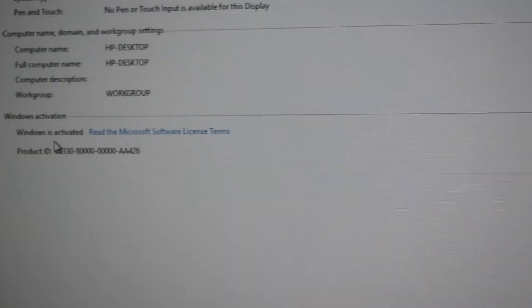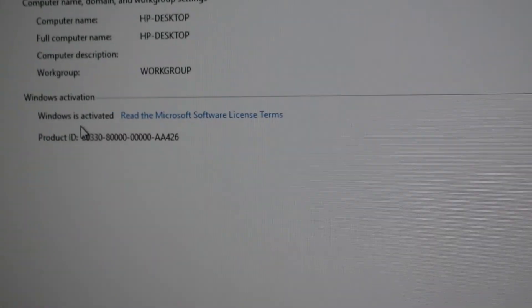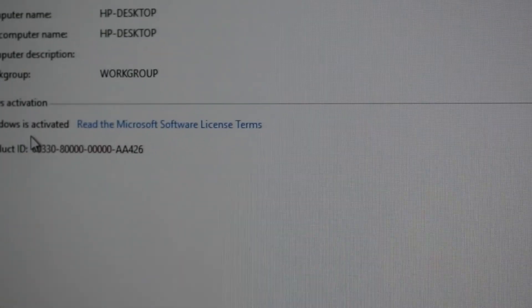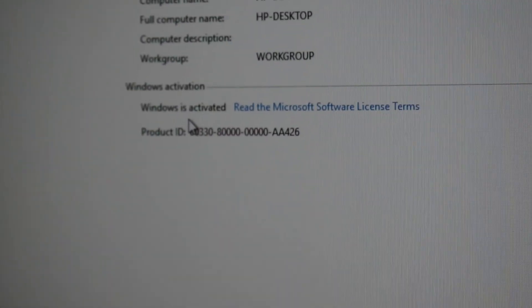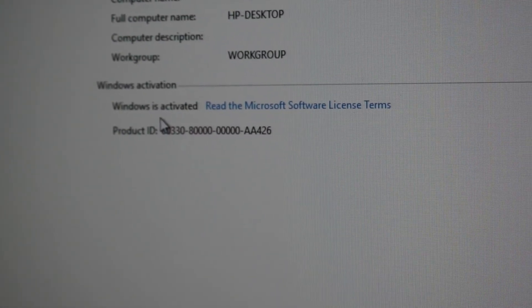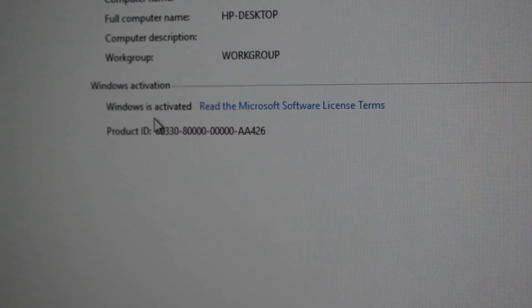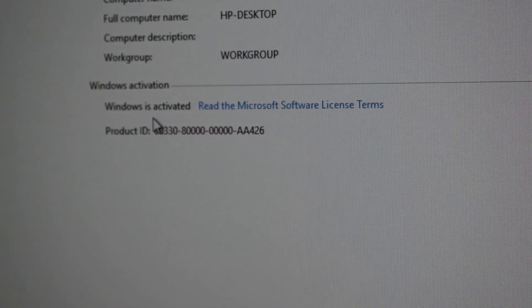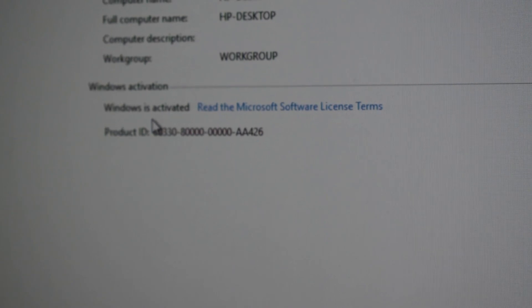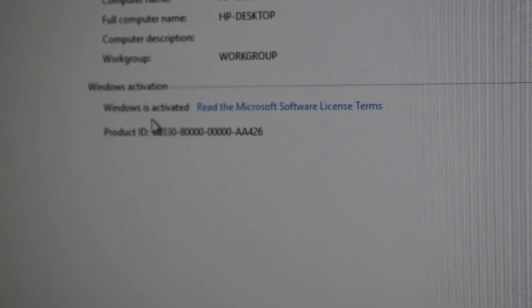Right over here. There we have it. Windows is activated, completely free.